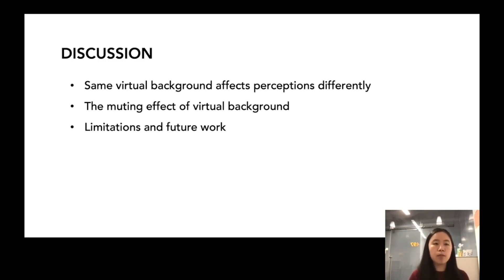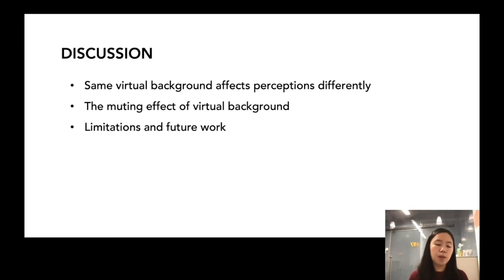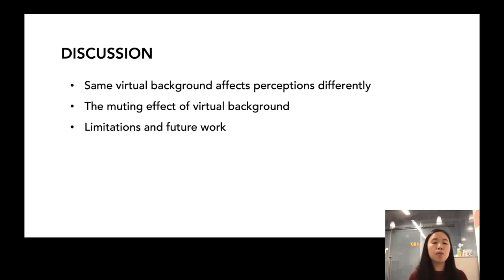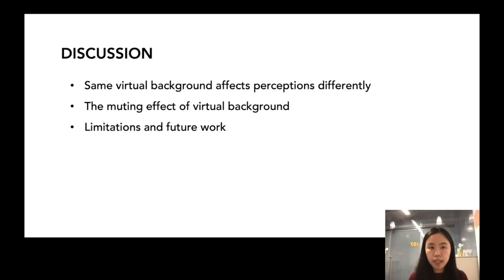We also want to point out some limitations of the present work and where future studies can further investigate. First, we used pretty short job interview videos in our video stimulus, which heavily built on the assumption of the thin slicing effect — meaning we assumed participants were able to make judgments and evaluations of candidates based on a limited amount of information within a short period of time. Therefore, we would highly encourage future studies to investigate the effect of virtual background in more realistic settings and perhaps across a longer period of time.